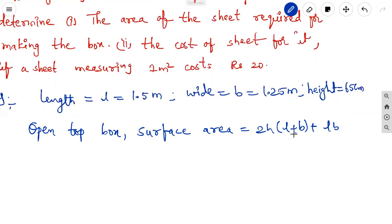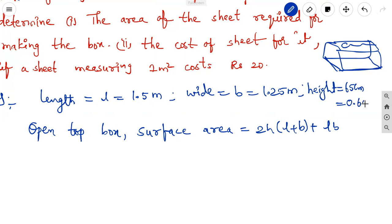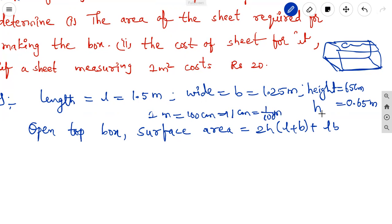The four side walls give 2(LH + BH), and LB is the bottom. Since length and breadth are in meters and height is in centimeters, we convert: H = 65 cm = 0.65 m, because 1 m = 100 cm. Now substituting: 2 × 0.65 × (1.5 + 1.25) + 1.5 × 1.25.